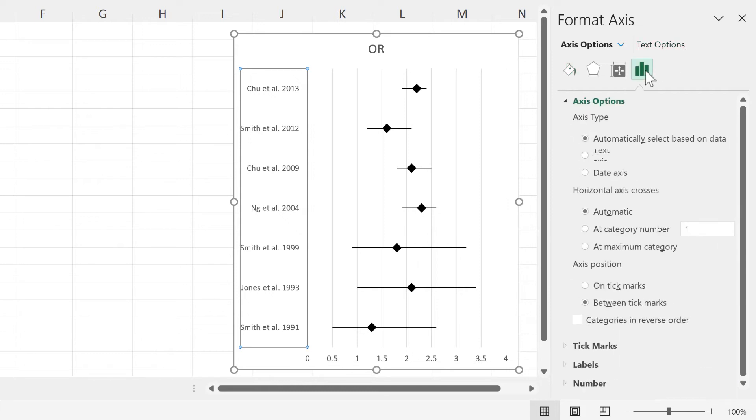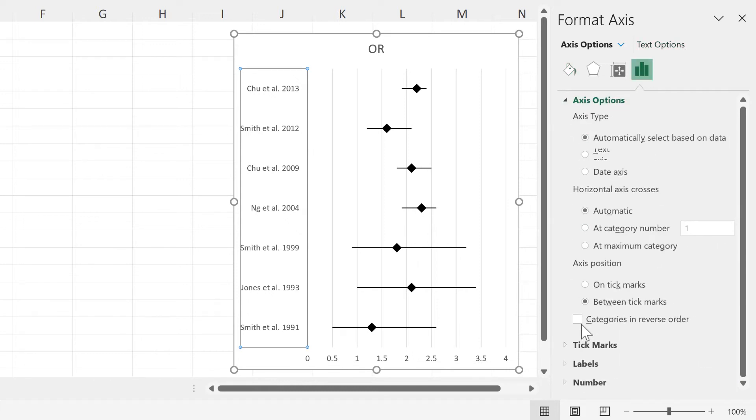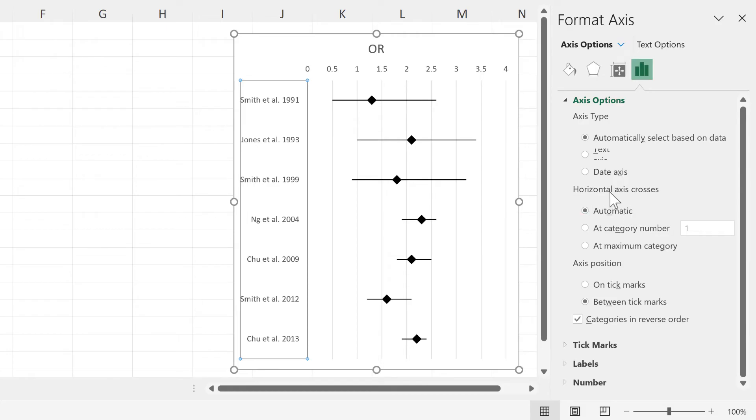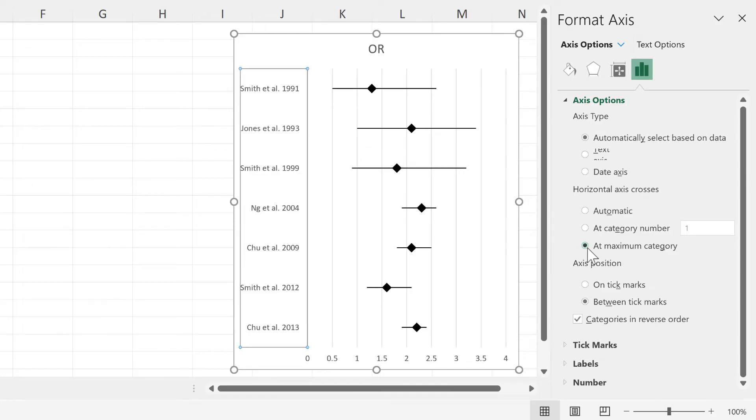we need to go to axes options and tick categories in reverse order. This puts the horizontal axis at the top, so to change this back, we need to go to horizontal axis crosses and change it to at maximum category.